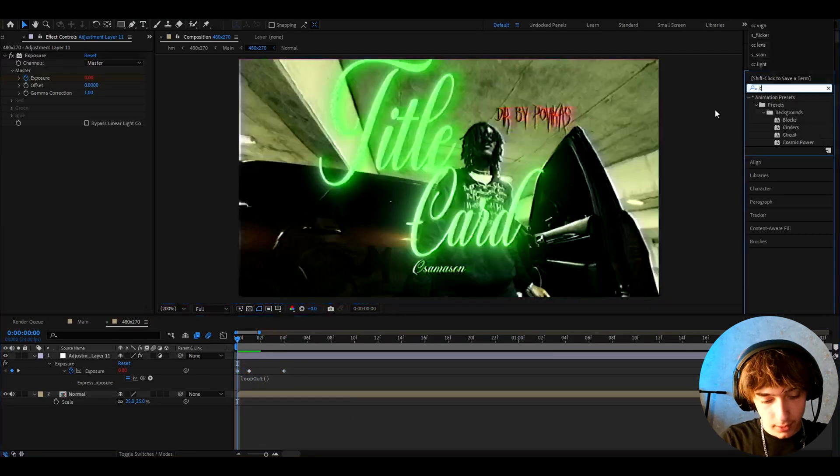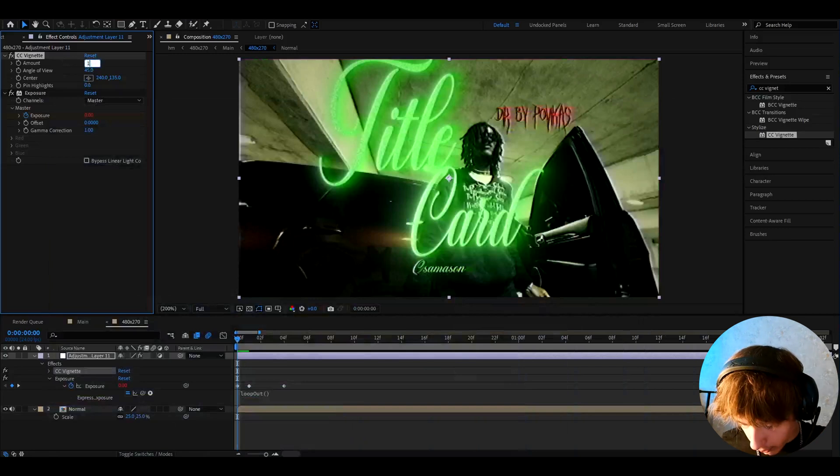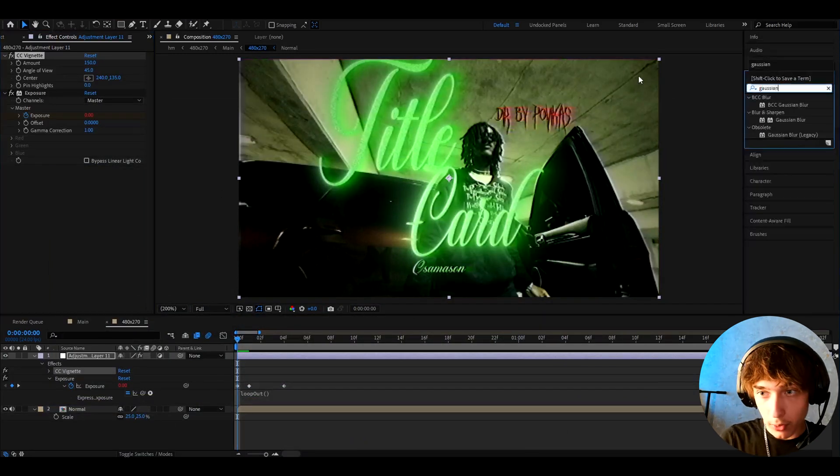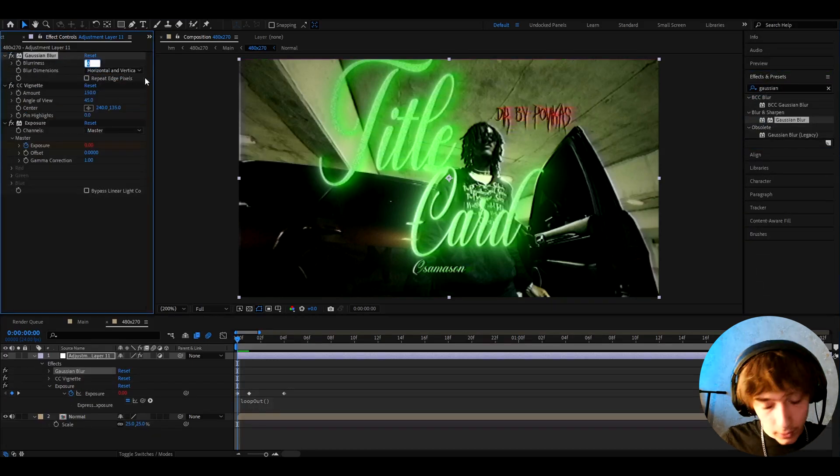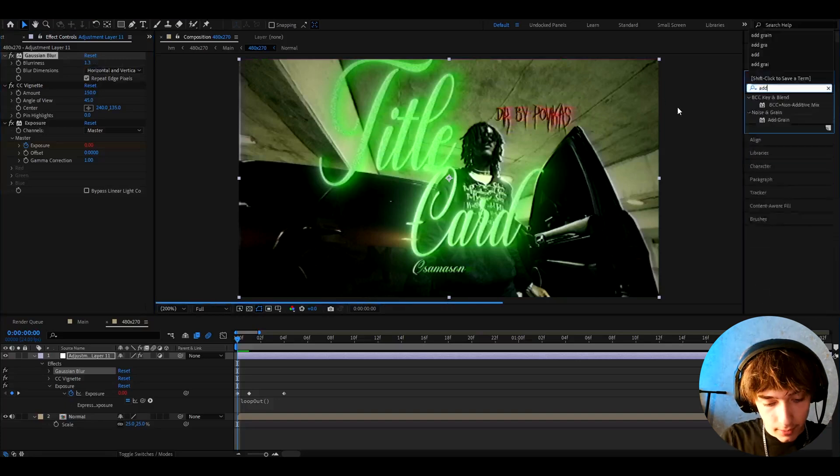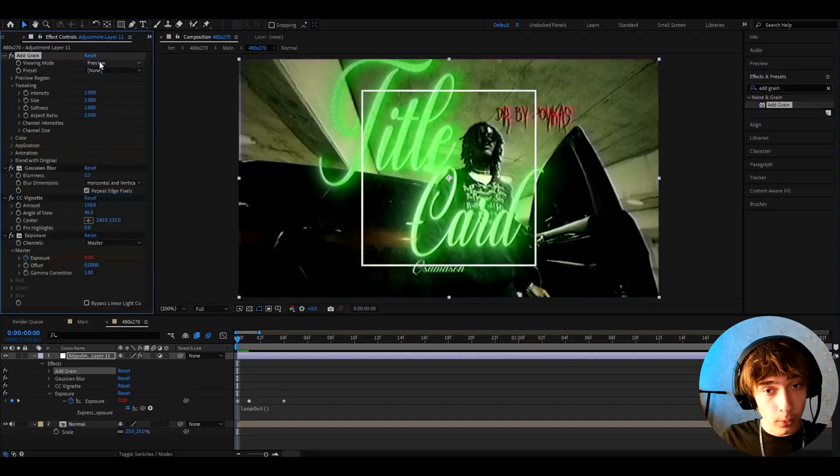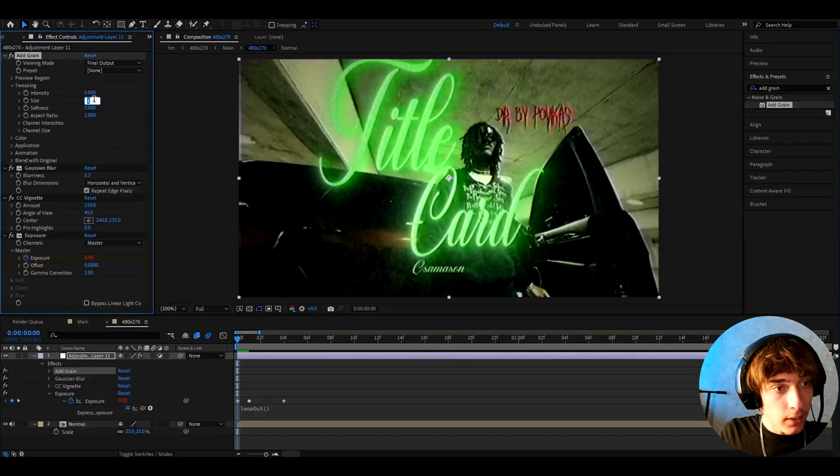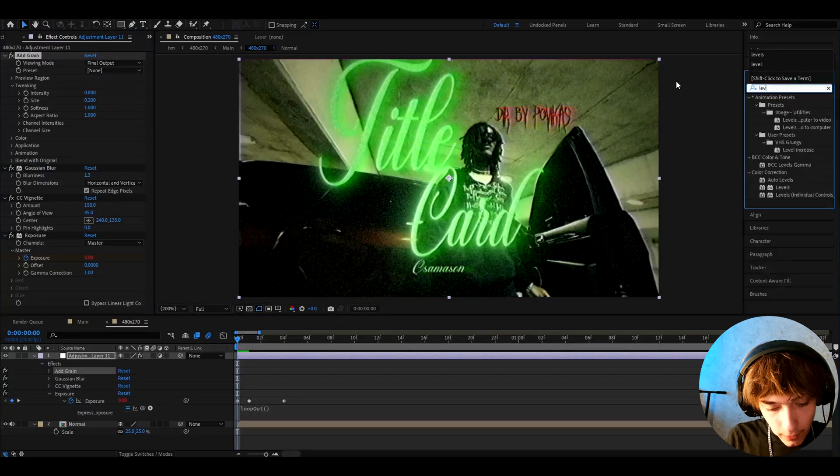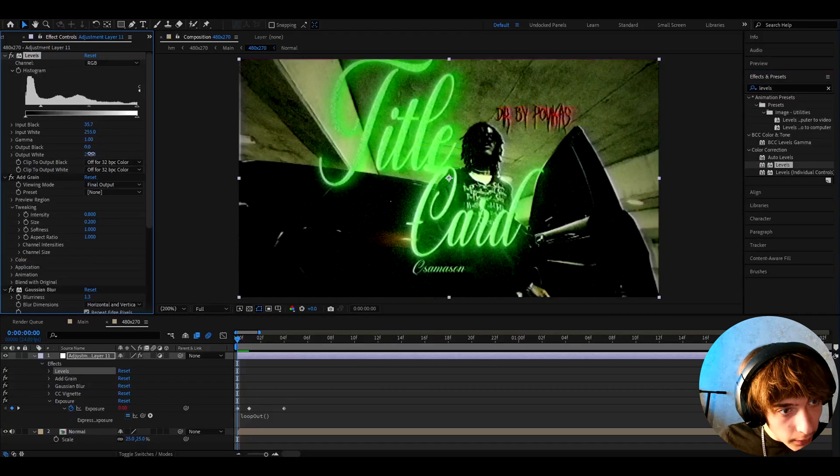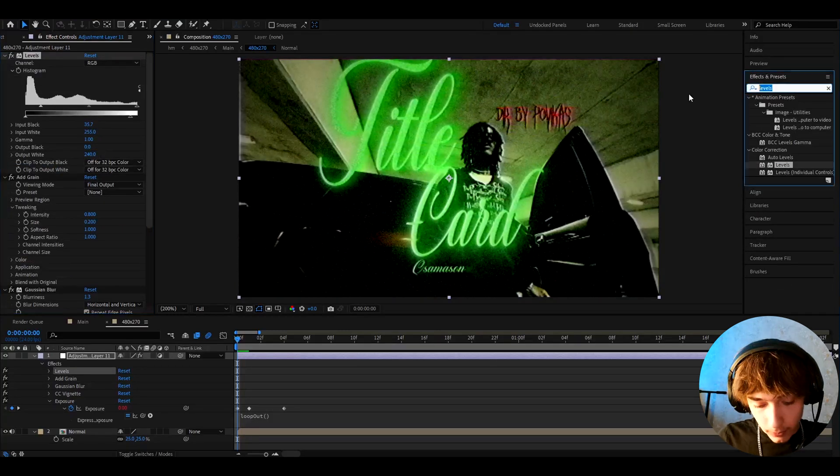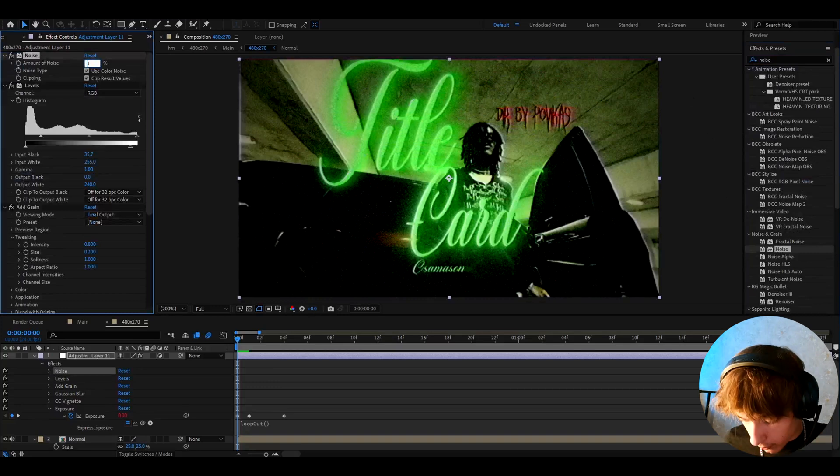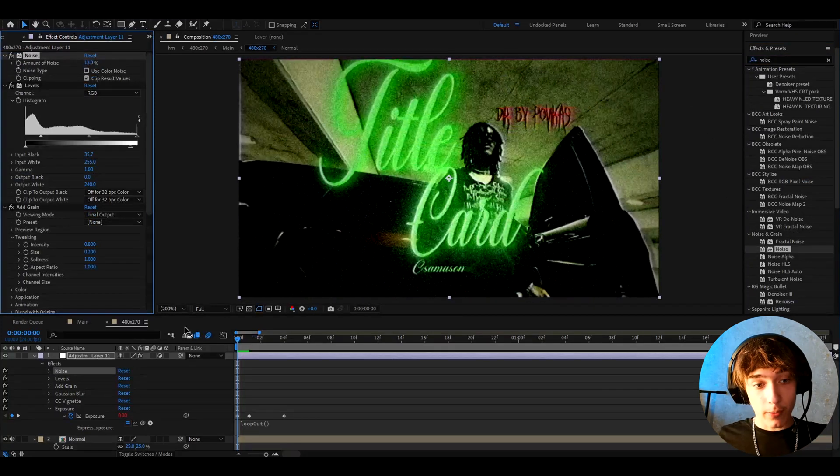And now we can add CC Vignette, make the amount to 150. Now let's add Gaussian blur on top of CC Vignette. I like to make the blurriness to 1.3, click on repeat edge pixels. And now let's add grain, make the viewing mode to final output of course, then make the intensity to 0.8 and the size to 0.2. And now let's add levels, make the input black to 35.7 and output white to 240. And the last effect that we'll add here is noise. Let's make the amount of noise to 30% and uncheck use color noise. And here we have a super cool look.